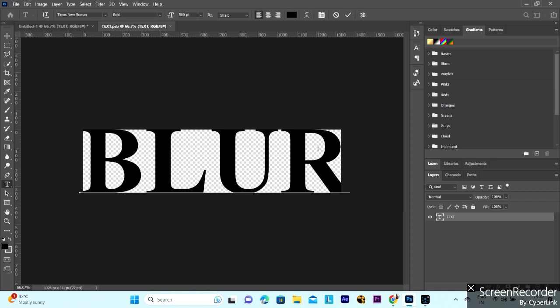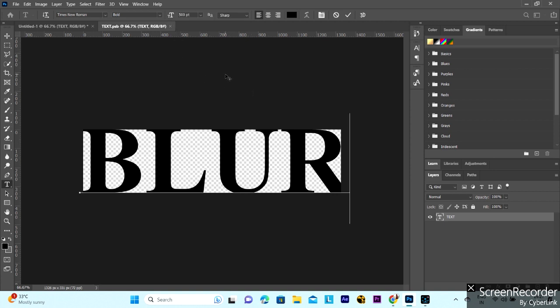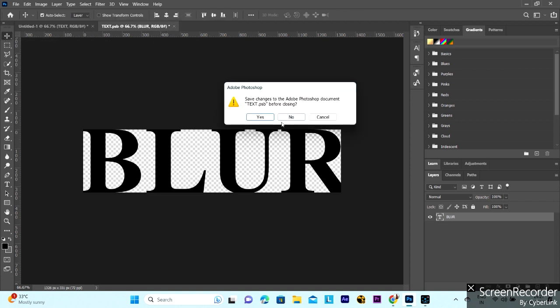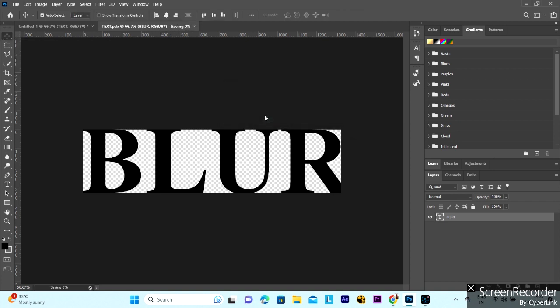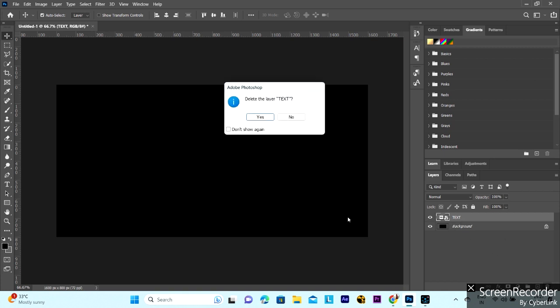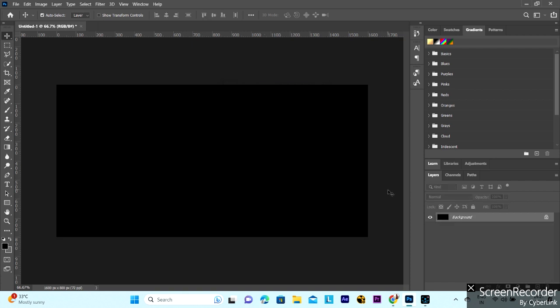So let's overcome this problem. You can close this scenario, yes, and delete this text. Okay, again add text.